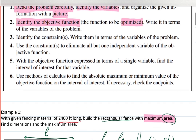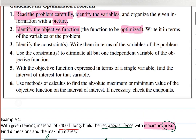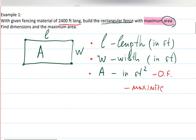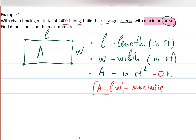We've identified lengths, widths, and the objective function, which is area. They also ask you to write the objective function in terms of the variables you set up. Can you write area in terms of length and width? Yes — it's length times width. That is my objective function, the one I want to optimize — in this case, maximize.